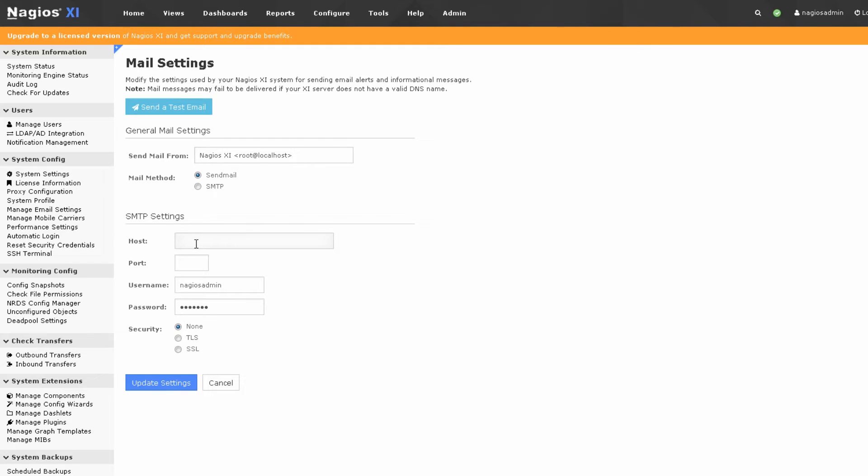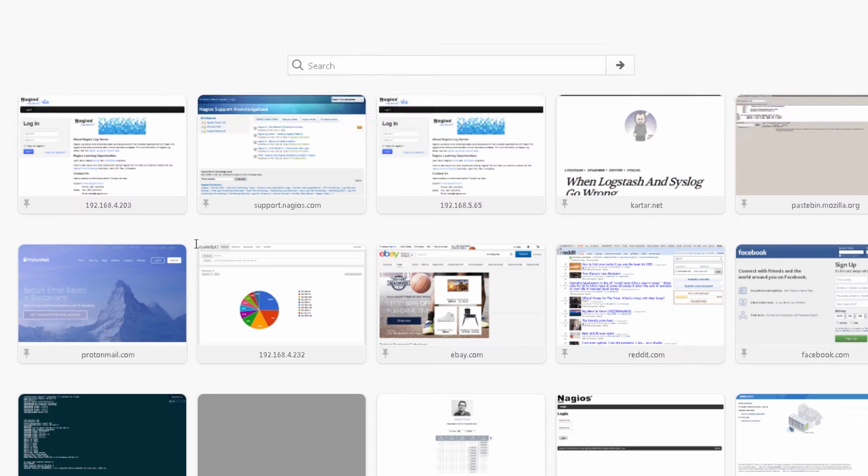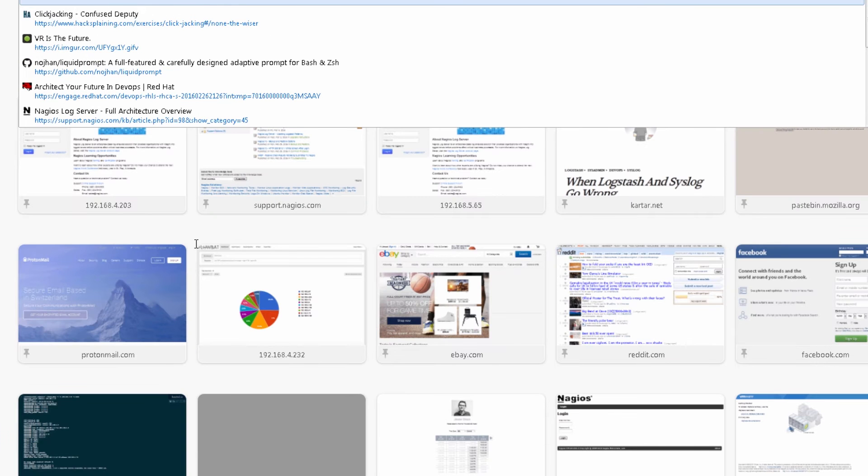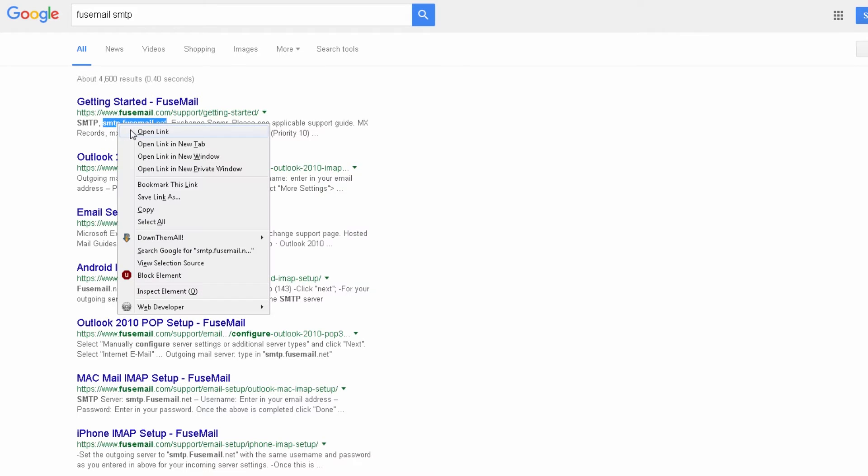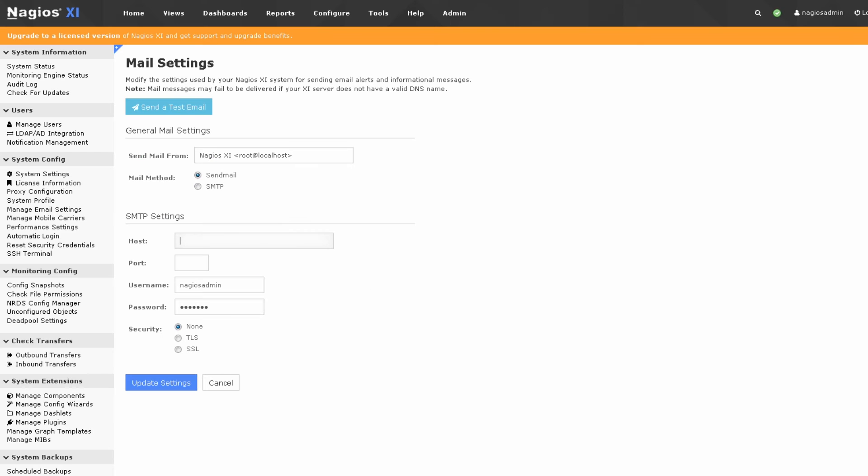First of all, you have to know the host of your SMTP server. This is very easily Googleable. For instance, mine is FuseMail and I'm going to look up FuseMail SMTP. Getting started looks like it's right here. SMTP.FuseMail.net, so I'm just going to copy this right here.